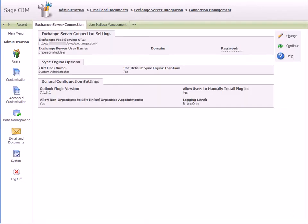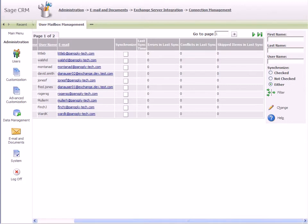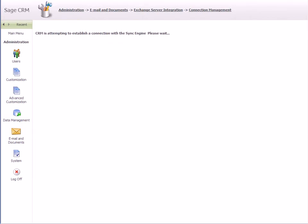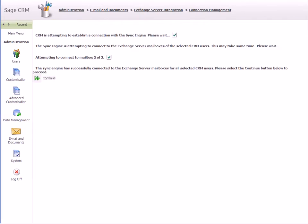You can then start enabling users' mailboxes for synchronization with Exchange. In the User Mailbox Management tab, click Change and select the Synchronize checkbox to enable eligible SageCRM users. Click Save to establish a connection between the user's mailboxes and SageCRM.